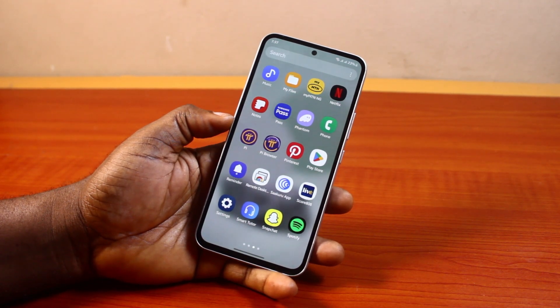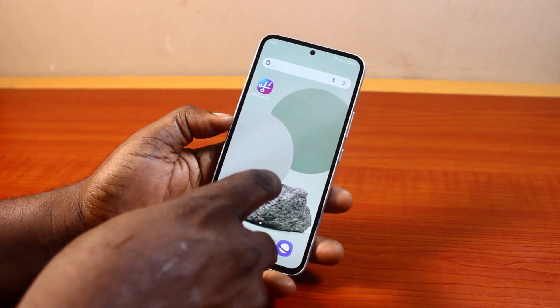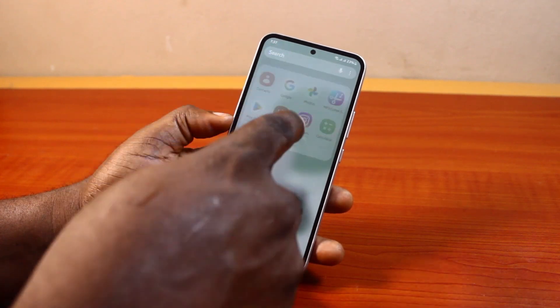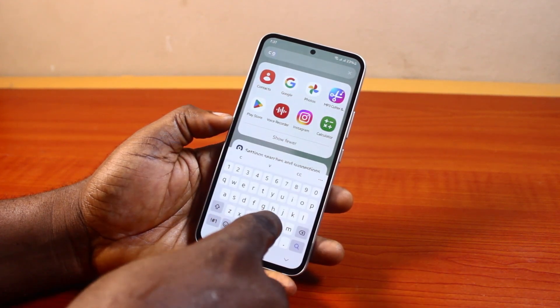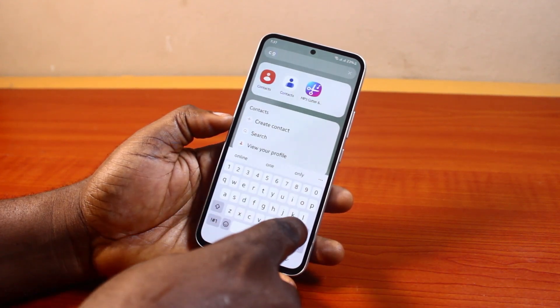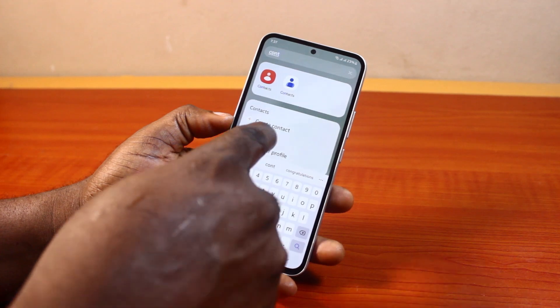Now to delete a contact permanently on your phone, all you need to do is go ahead and open the contacts app. Go ahead and search for the contacts app and open it.